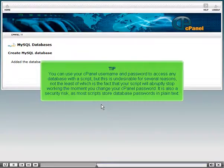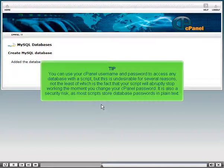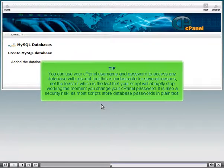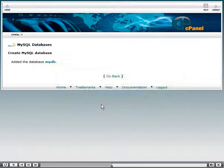You can use your cPanel username and password to access any database with a script. But this is undesirable for several reasons. Not the least of which is the fact that your script will abruptly stop working the moment you change your cPanel password. It is also a security risk, as most scripts store database passwords in plain text.